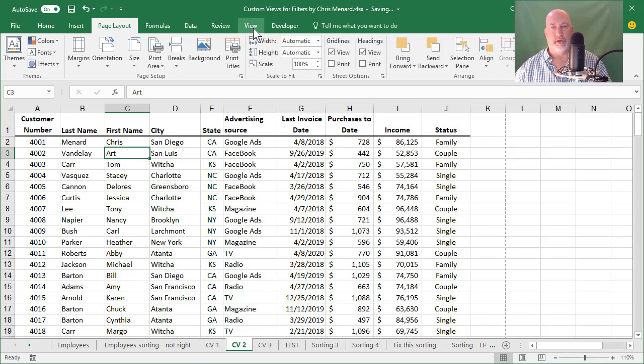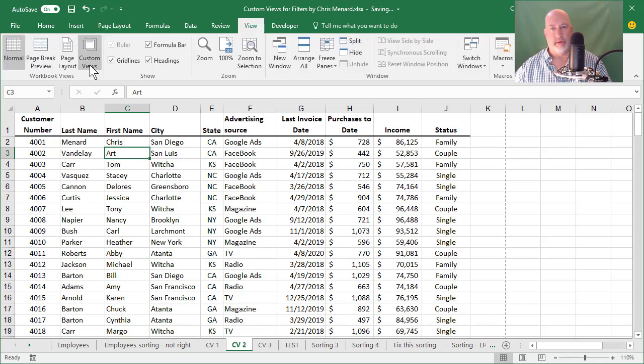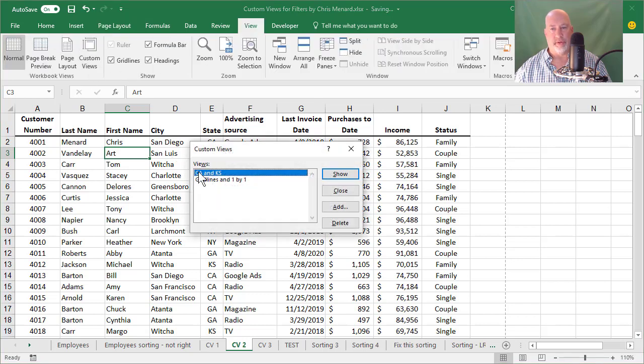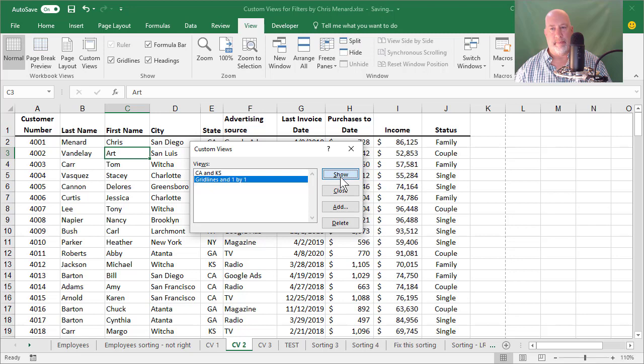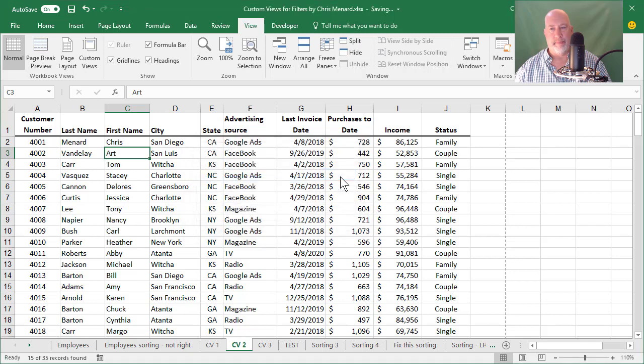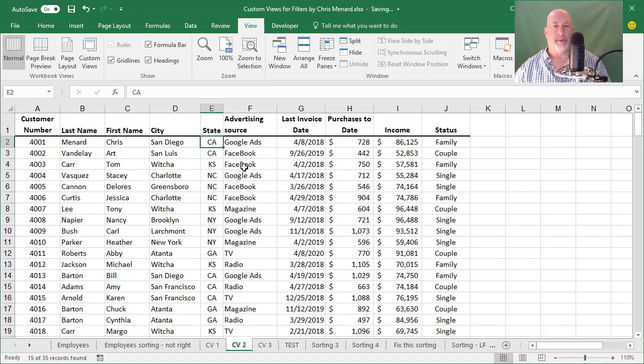So let me go back and I always want to print it in that one format that I had with grid lines. So let's go View, custom views, show. It looks like nothing happened, but it just applied all my print settings to this. Let's go test it.